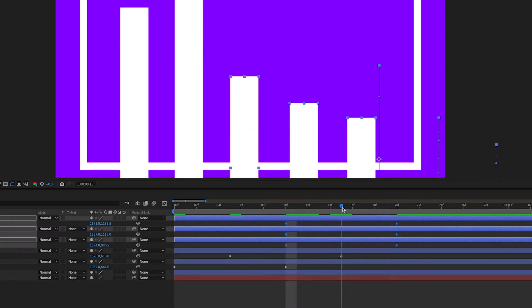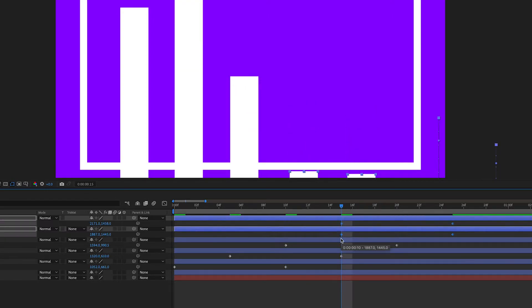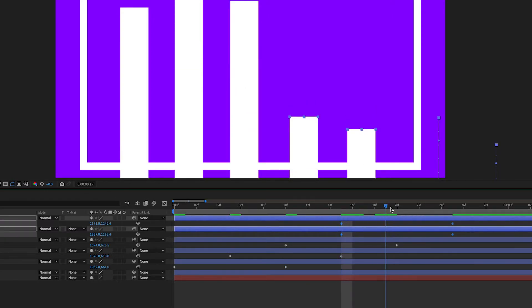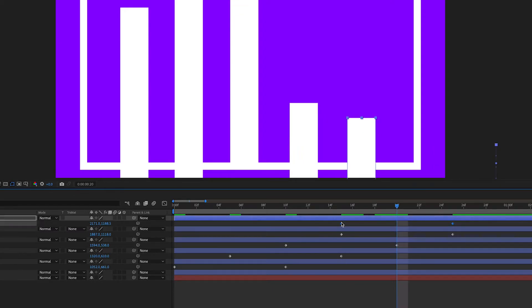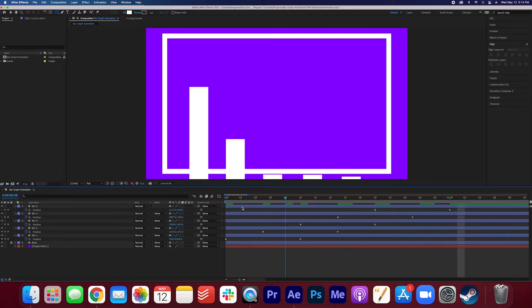We're just staggering the keyframes so that they don't go up all at once. So it should look something like this. Now let's watch it.